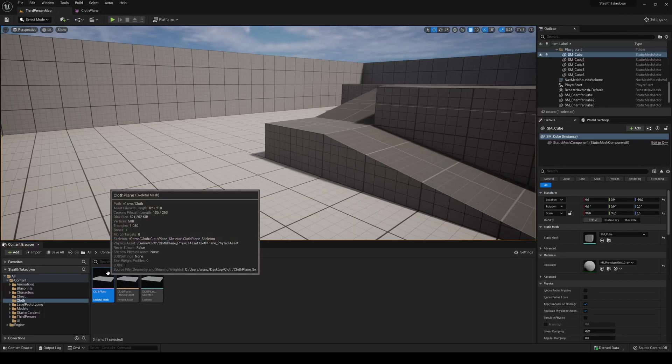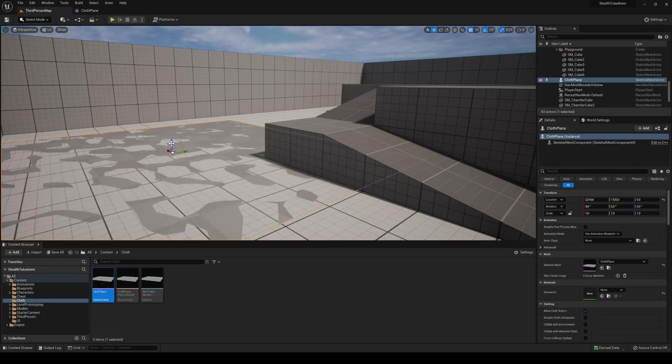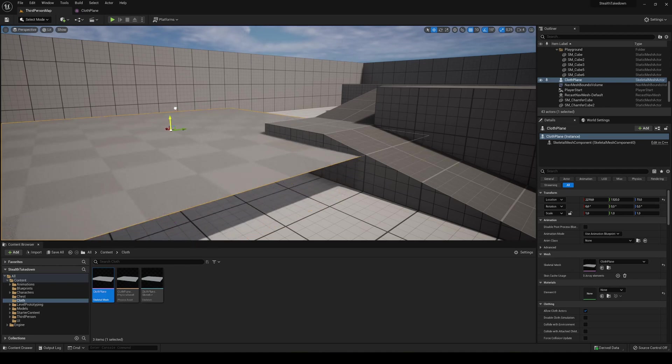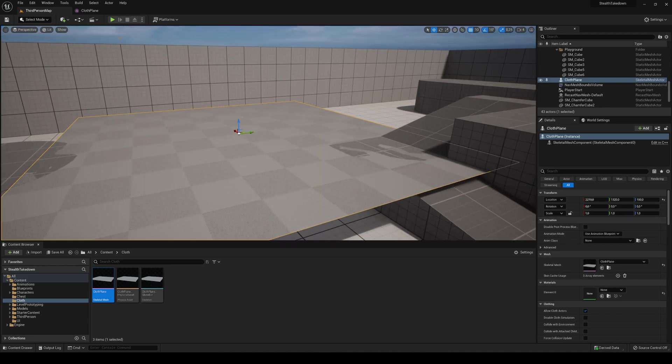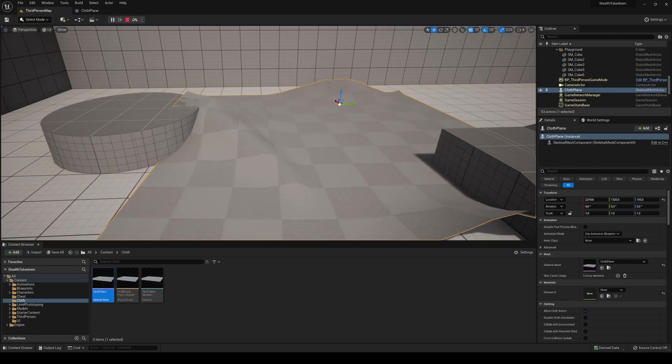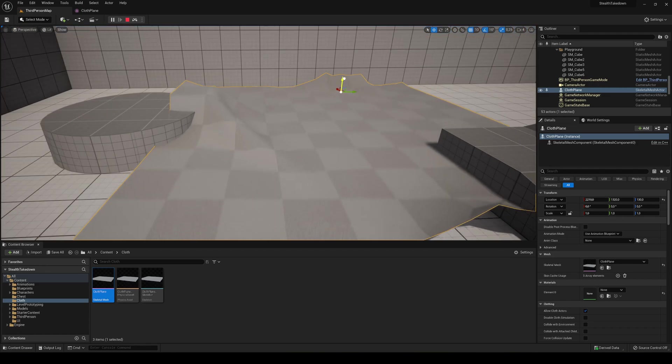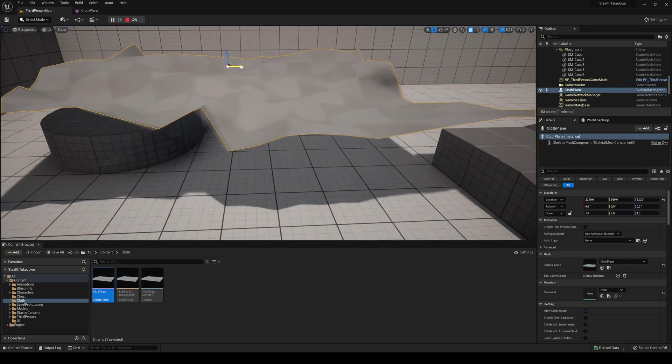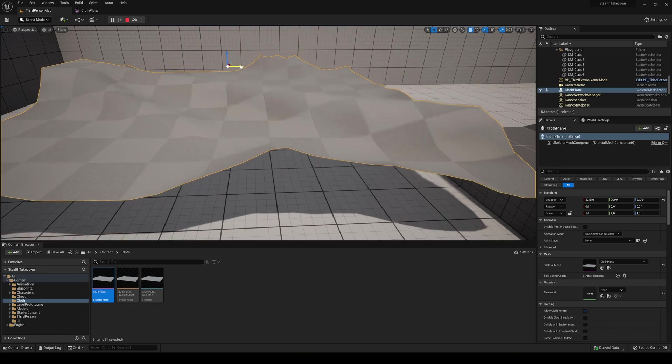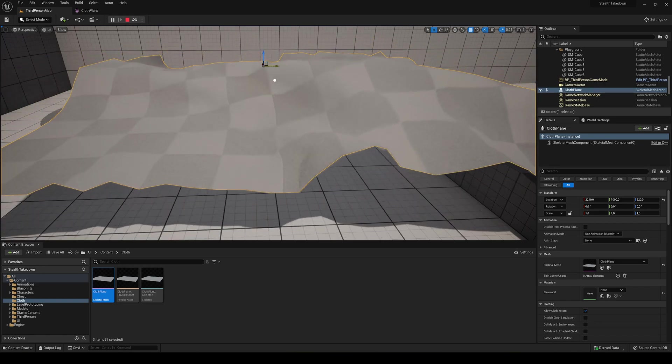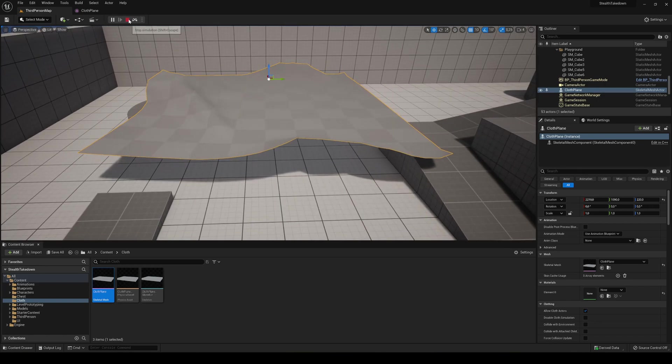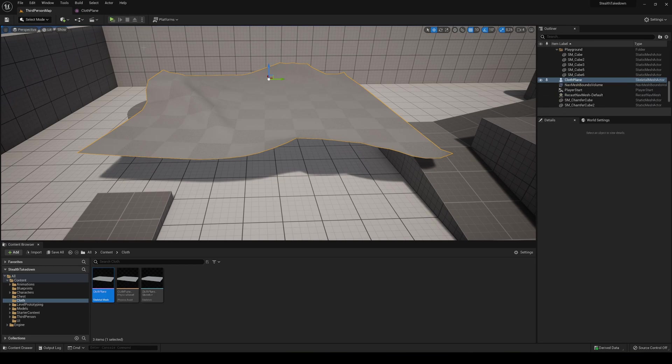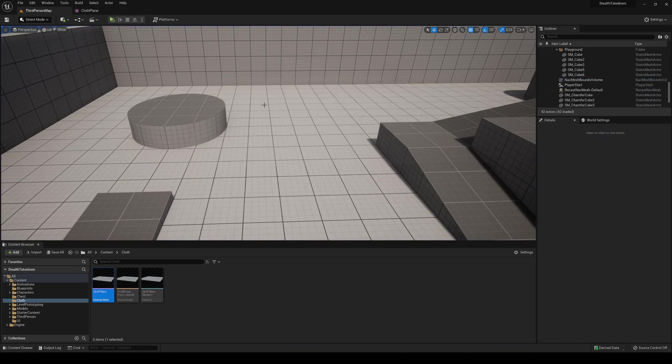If I drag it into the scene here and simulate, you'll see that it's actually applying all the physics to it. It's looking really cool. I can stop this simulation right here and delete it. That's pretty much it, but I'm going to do one more thing.